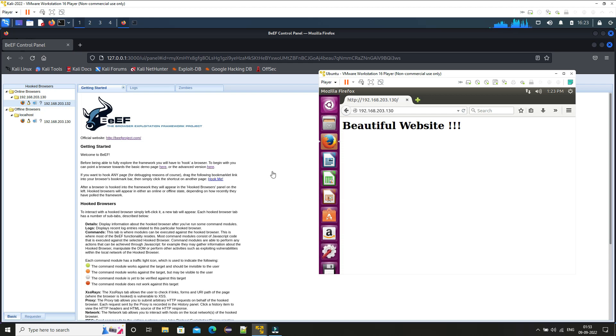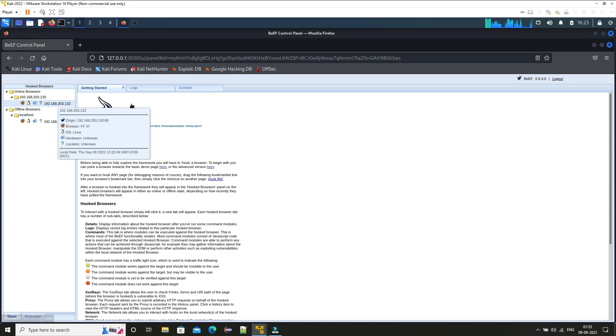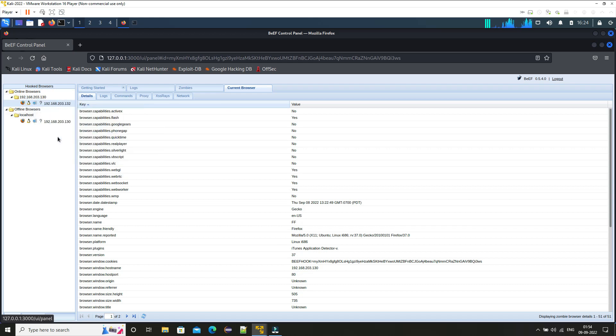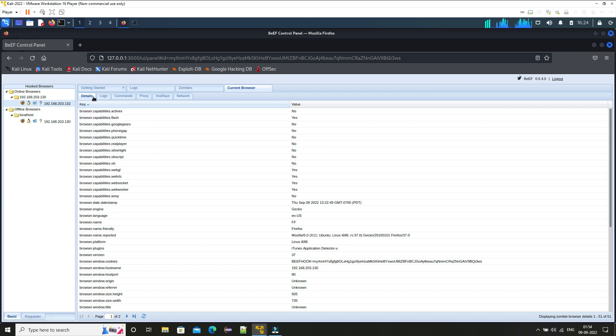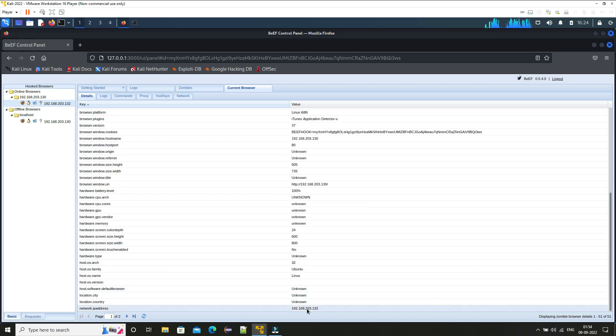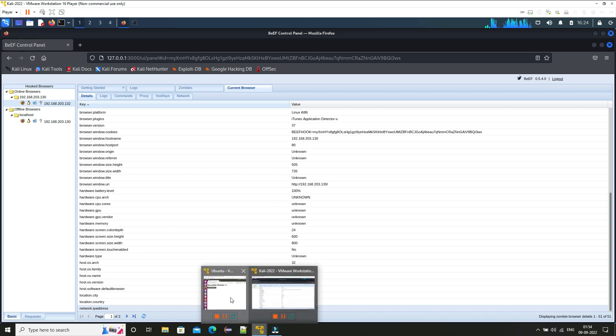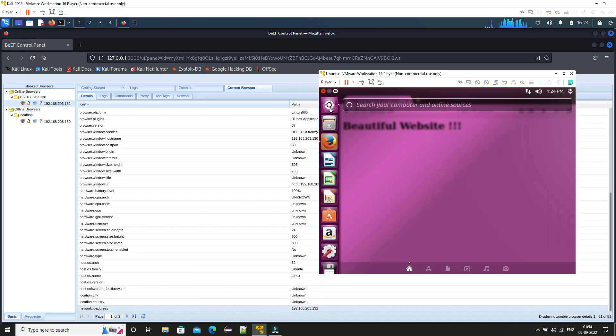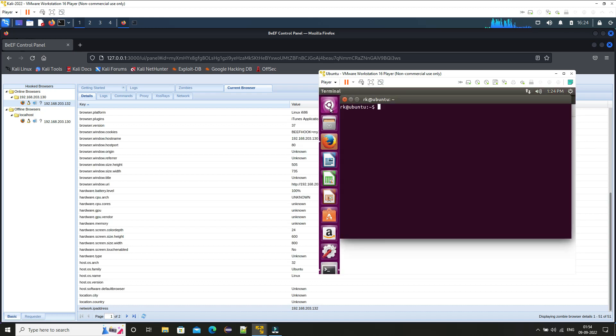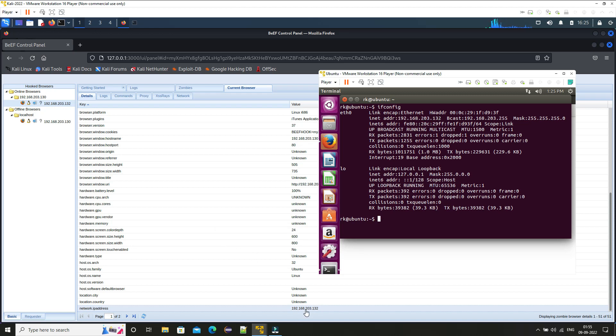Now just simply reload this page. You can see here we have this online browsers and this IP address, and this Ubuntu machine browser is now exploited and we have full control of it. And here if you go under this details, here you can see the IP address of Ubuntu machine. Let's check it. So the victim IP address was 192.168.203.132 and we can see here we have successfully exploited the victim's browser.